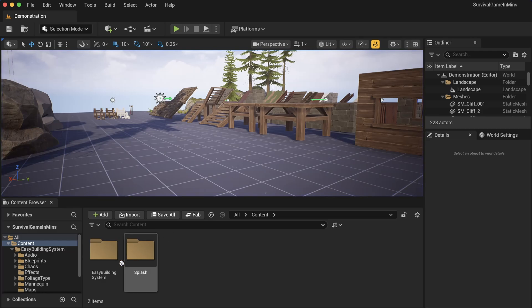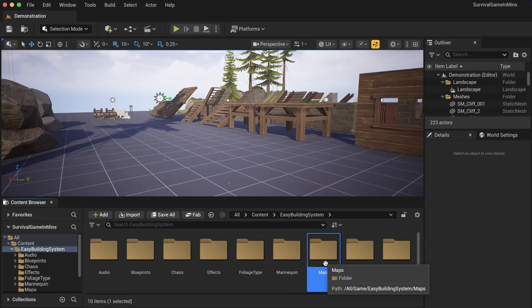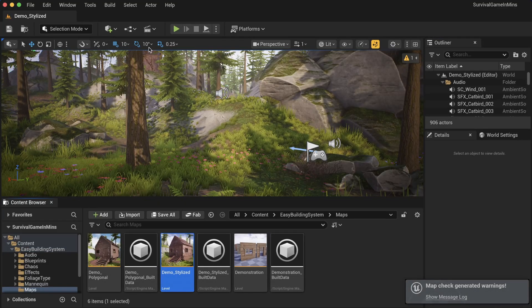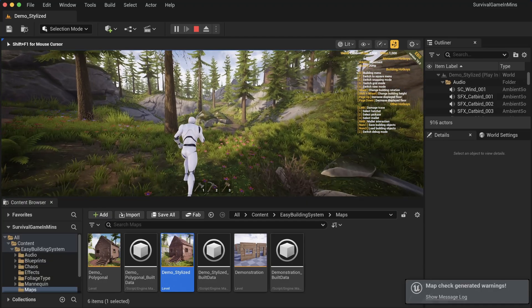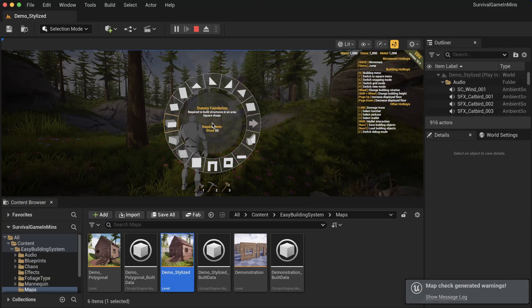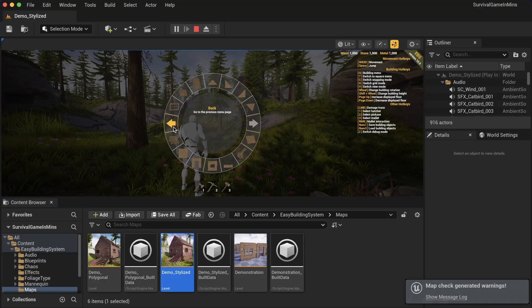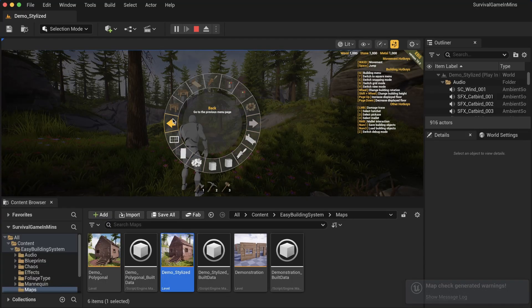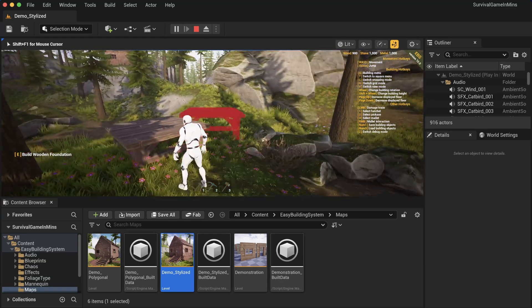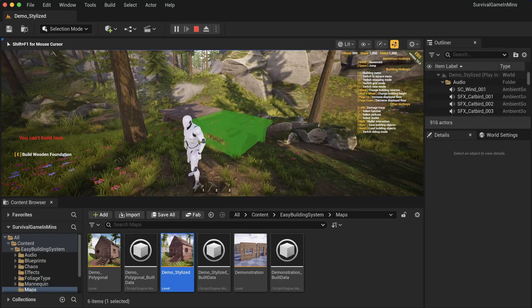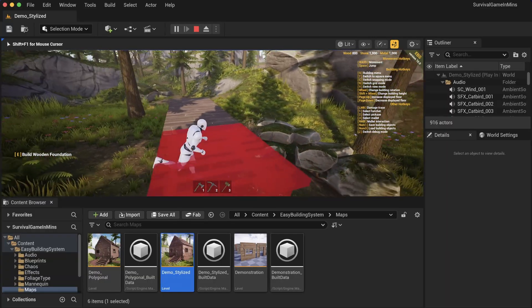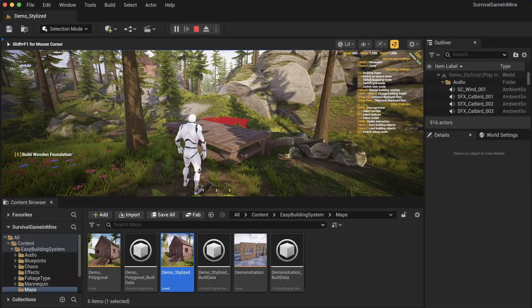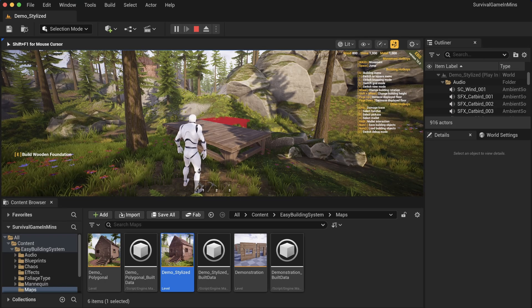If we go to the building system folder in the content browser, go to maps, and open up demo stylized, we have a really cool map that we can test things on. Hold Q and go to the next tab - you can see we actually have different foundations that we can use, which are higher quality models. This is our building system and you can do anything with it.